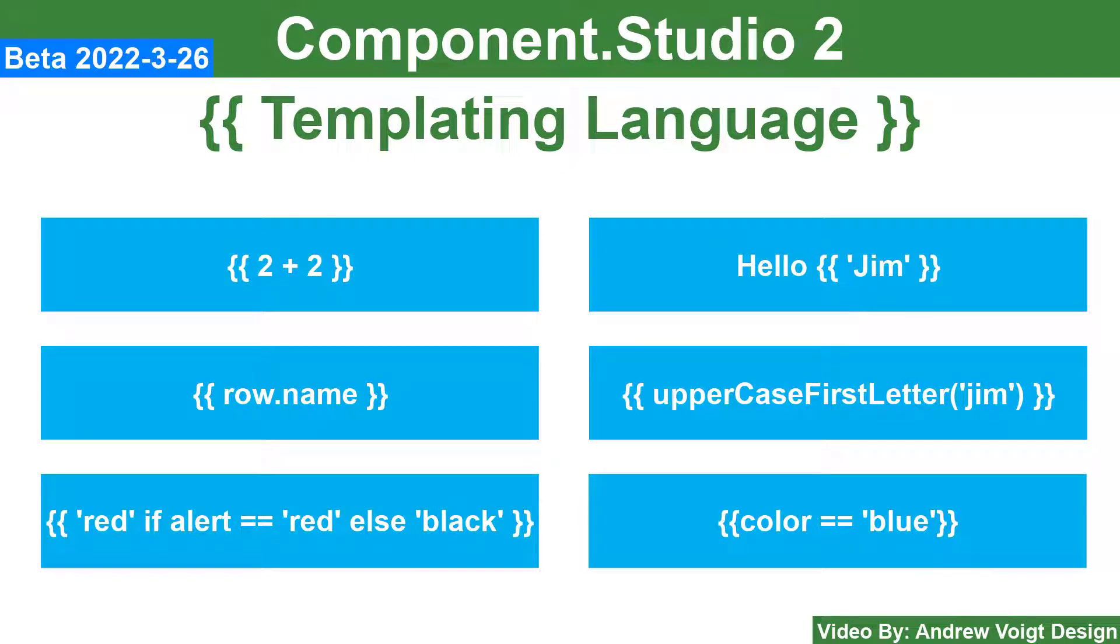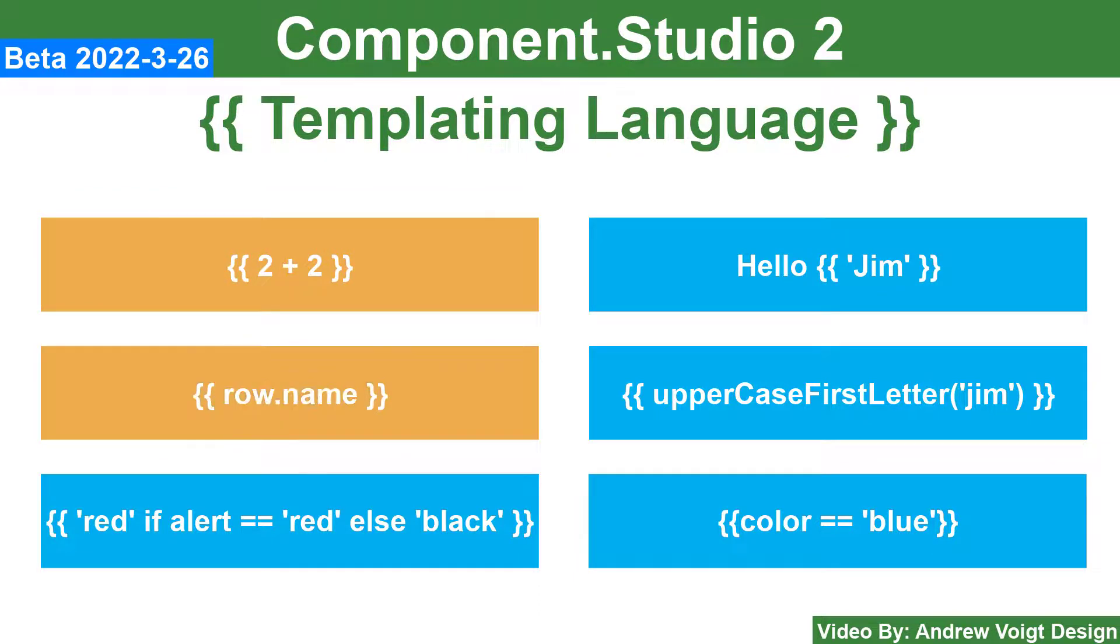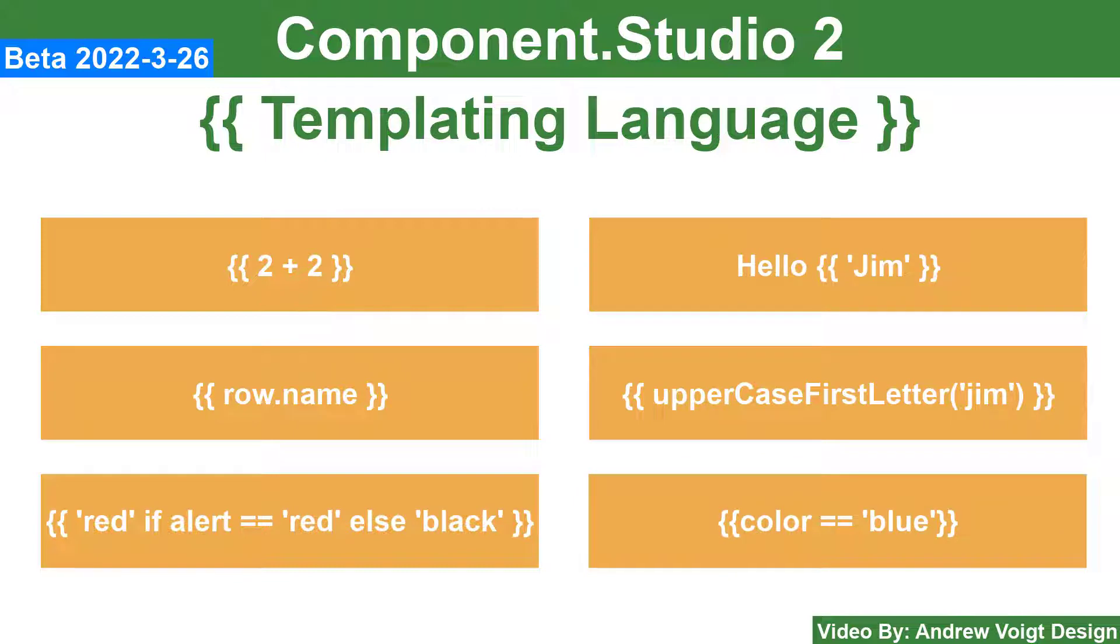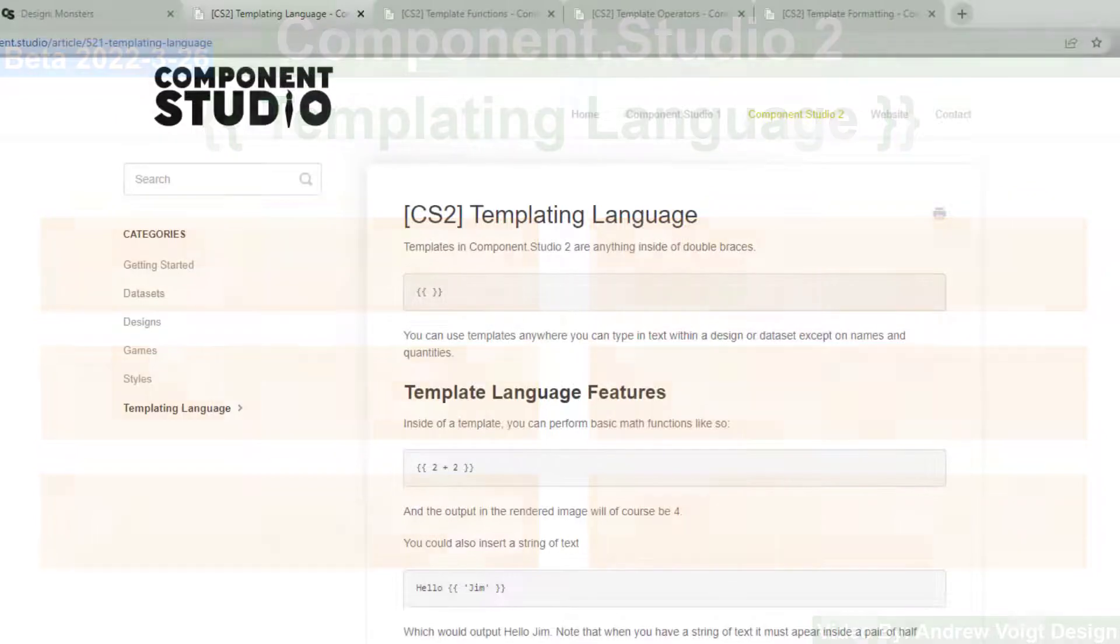The templating language in Component Studio 2 provides a powerful set of tools for you to leverage in your designs. You can use math operations, variables, text strings, functions, conditions, and operators, all in conjunction with each other for powerful results. Stick around for a quick overview of these features.